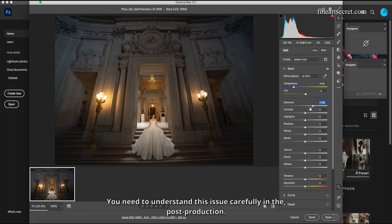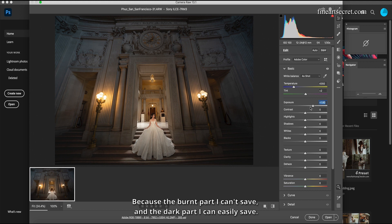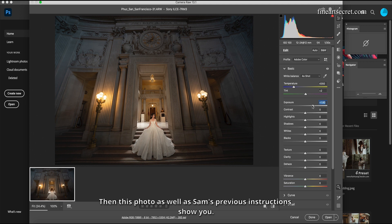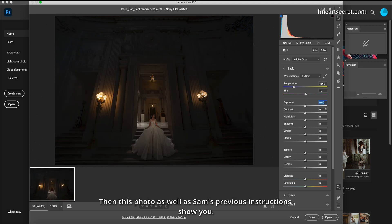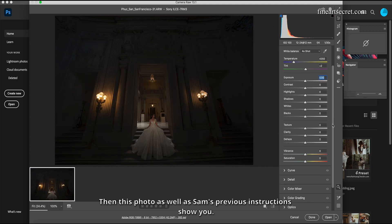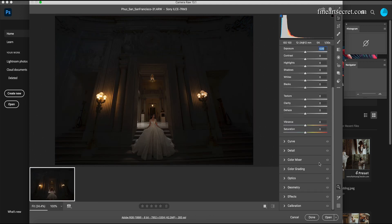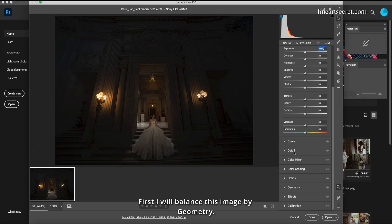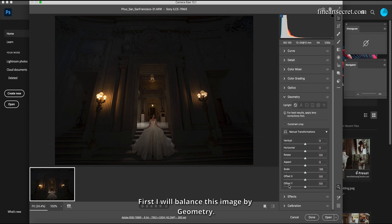You need to understand this issue carefully in the post-production because the burnt part one can't save and the dark part one can easily save. Then this photo, as well as Sam's previous instructions, show you first I will balance this image by geometry. I choose auto.